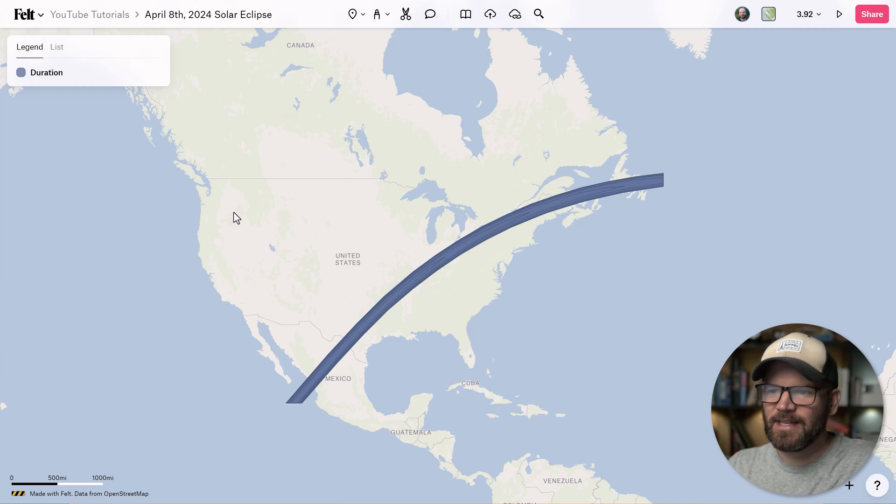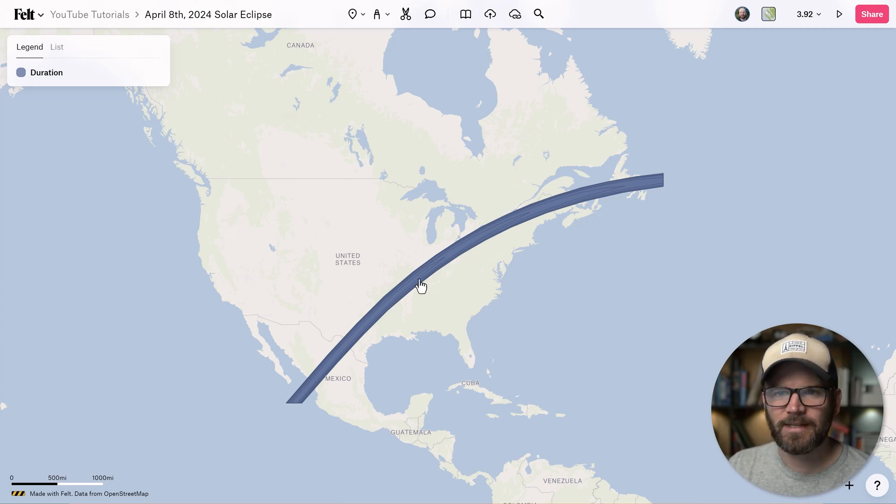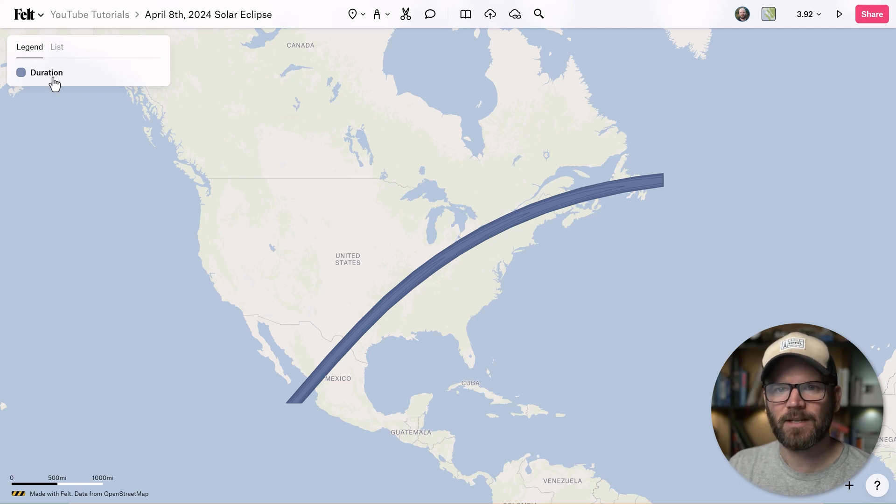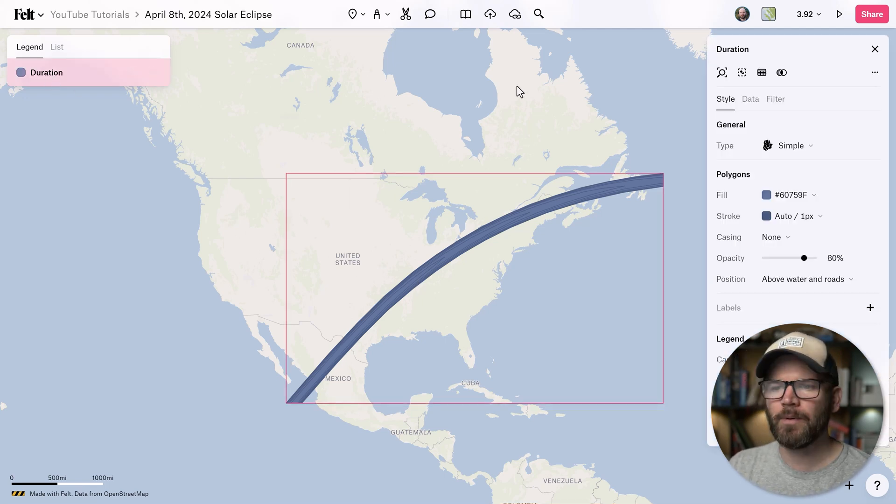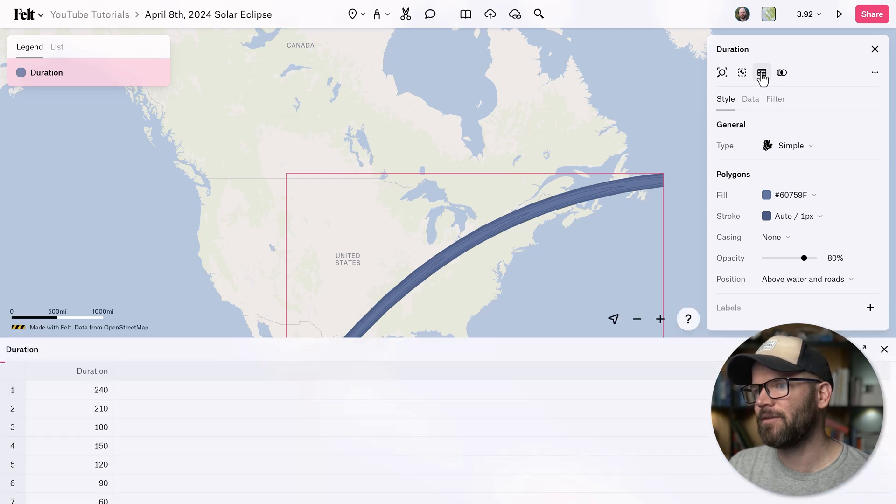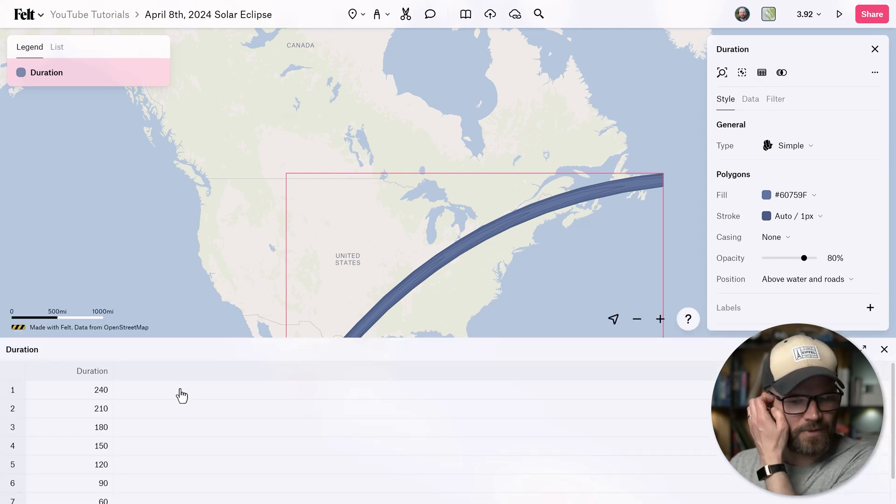The duration data layer has successfully uploaded. And here's what we've got here. It's looking pretty cool, but we definitely need to make some changes. So I'm going to grab the duration layer and I want to open up the data table. So you can click on this little button right here, view data. And here's the data table. We can also use keyboard shortcut shift four to bring this up.